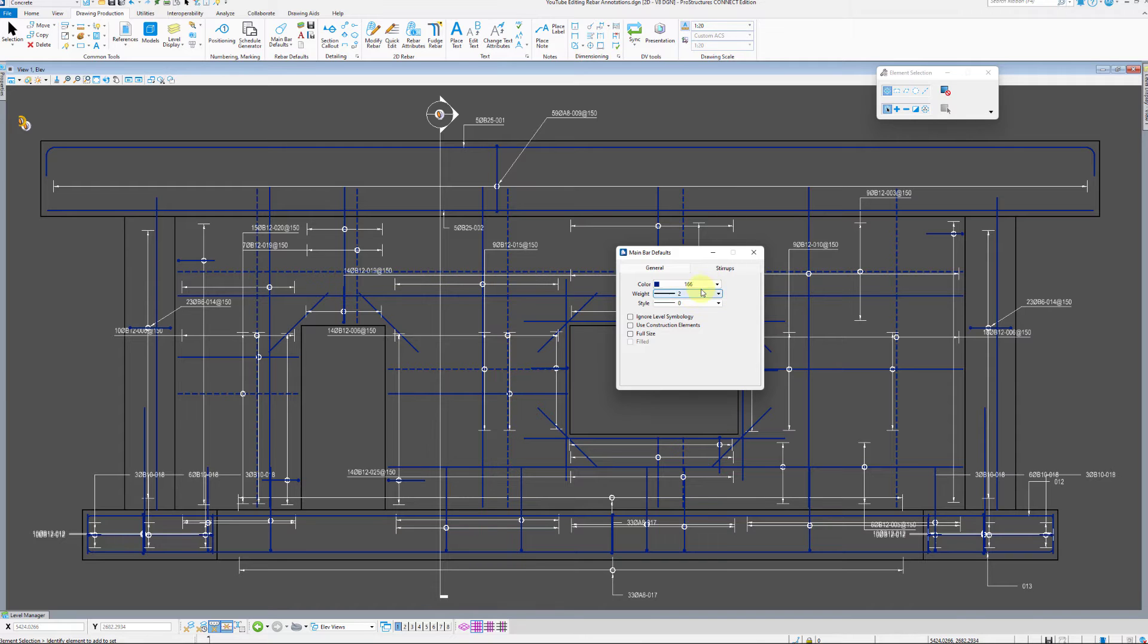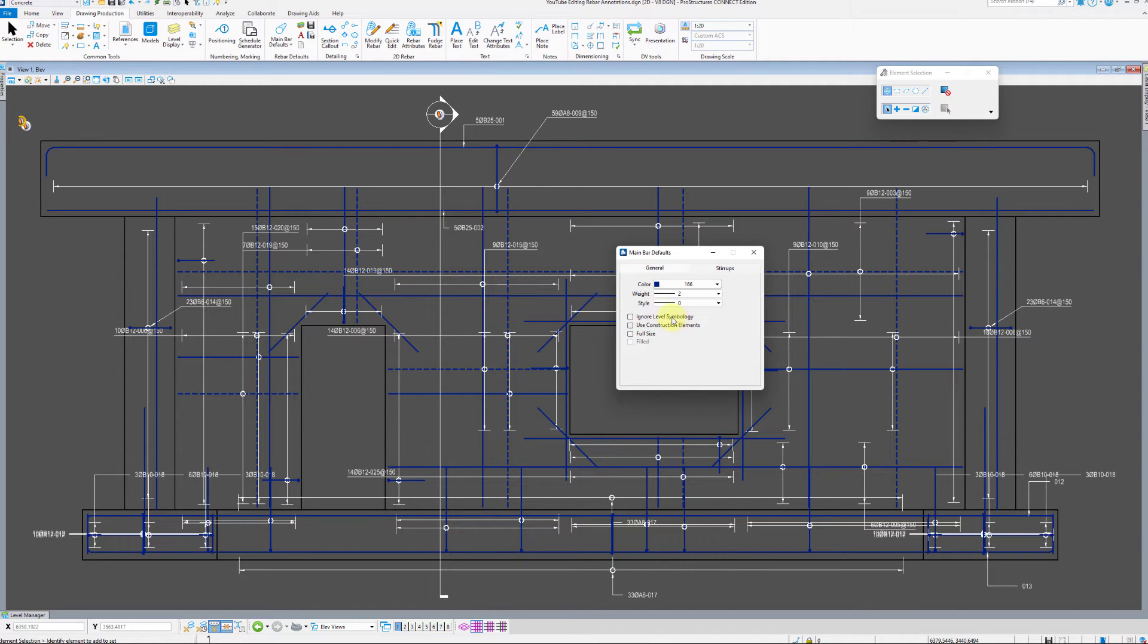You can also choose to ignore level symbology if one was assigned and specify if all bars should be drawn as full-sized bars instead of individual lines.